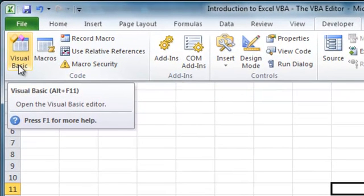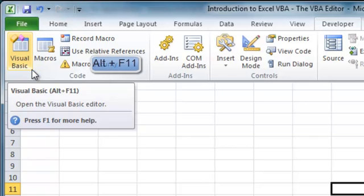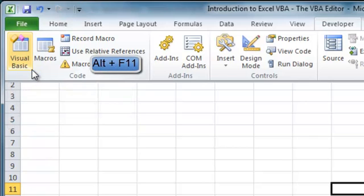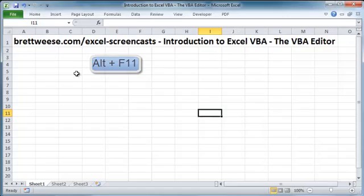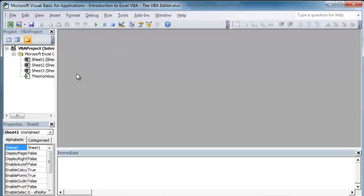As you can see right now, an alternate way to get to the VBA editor is the keyboard shortcut Alt F11. So we're just going to use that. Head over to the VBA editor. Alt F11 also gets us there.